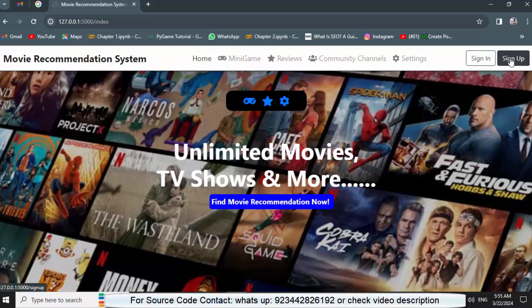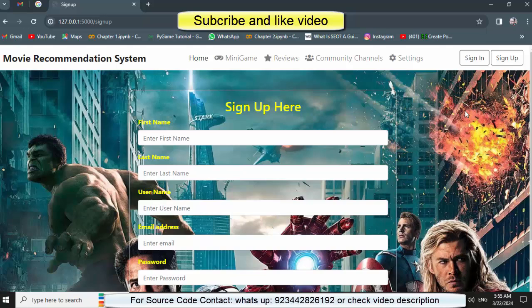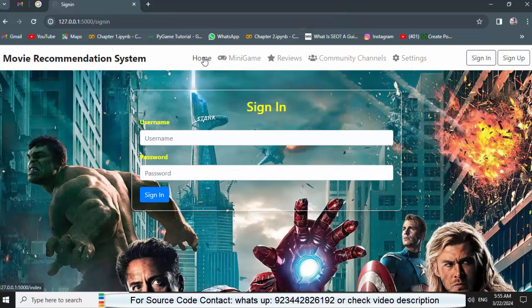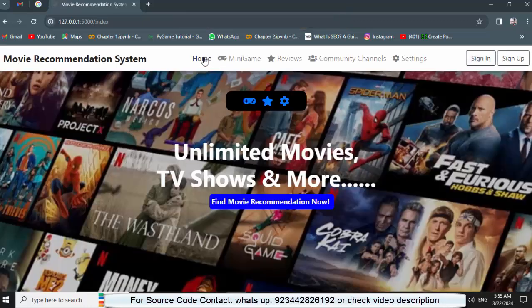Welcome back to my YouTube channel. I want to share with you one of my amazing projects — a movie recommendation system. You might have seen a lot of projects and videos on YouTube about movie recommendation, but in this project we have focused on two things: machine learning and web development.